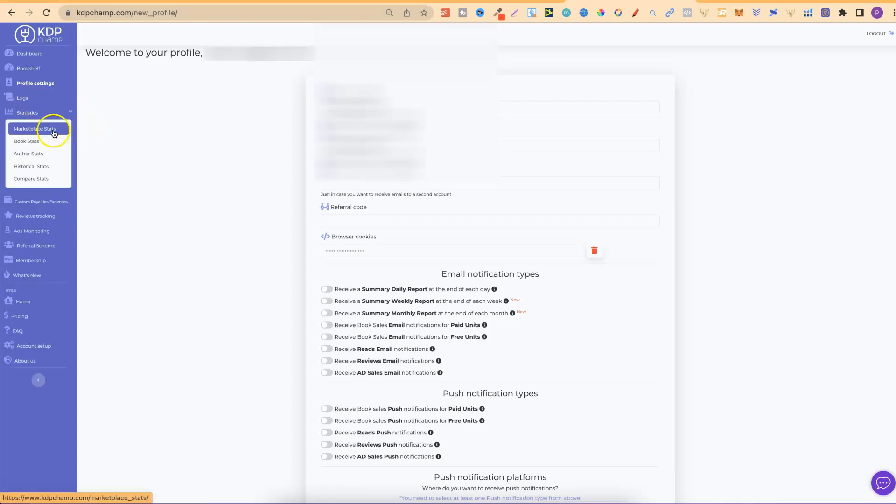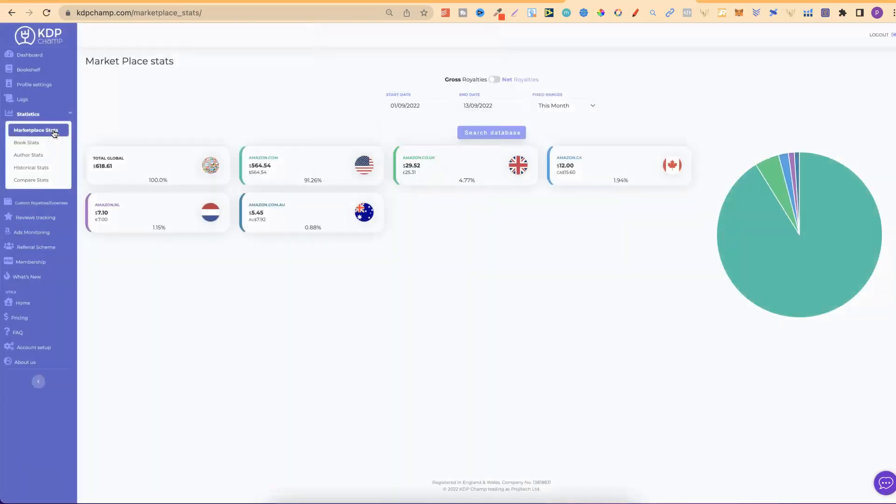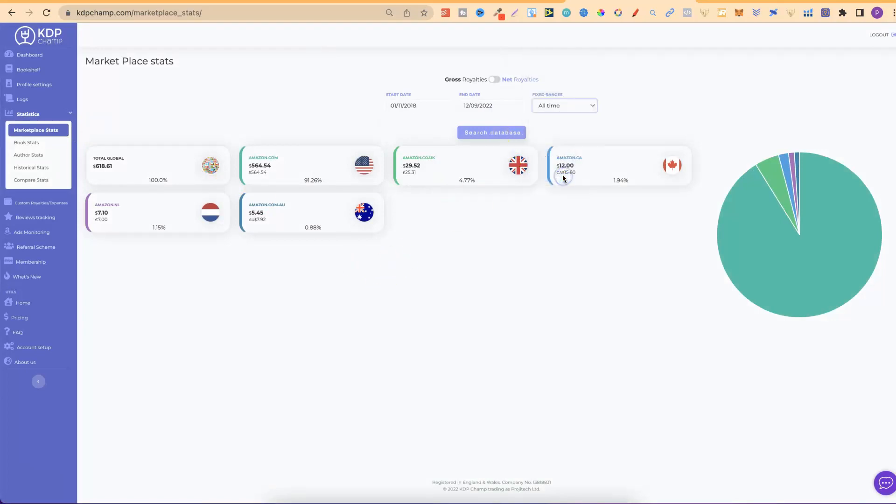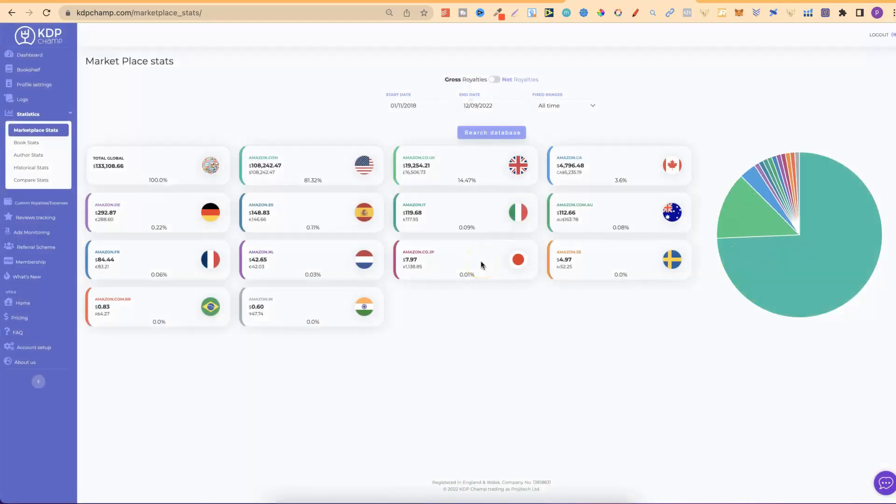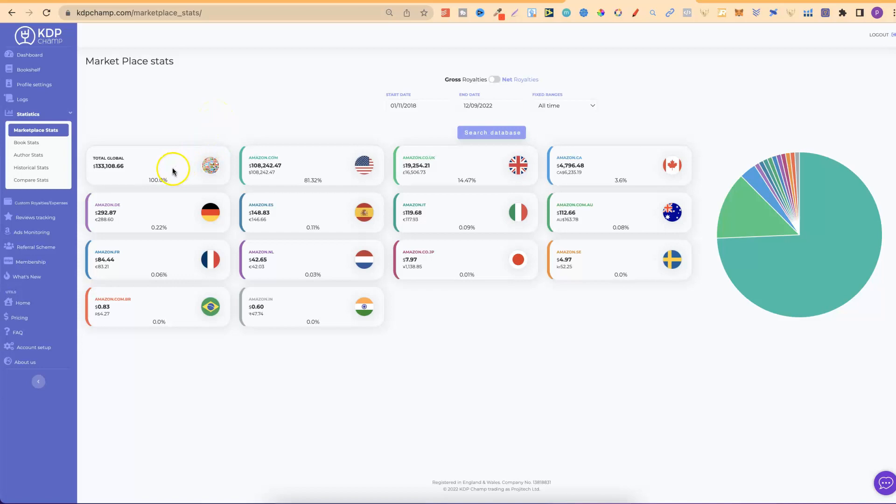Then, we have statistics. So, we can check out the marketplace stats by itself. And, from here, we can play around with all time, last month, and various different dates. If we click search database, that's going to go all time. And, we can see that I've actually earned the most on Amazon.com, which is just here with $108,000. But, it's just nice to see where all of your sales are coming from.